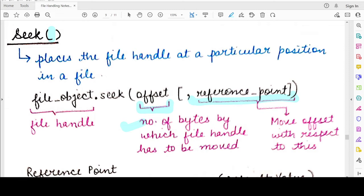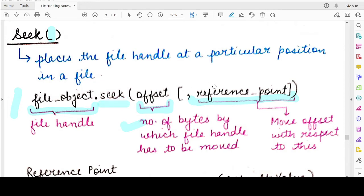Do you want to move 5 bytes ahead with respect to the start of the file, from the current position, or from the end of the file? This is how the seek function works. The syntax is: first you specify the file handle associated with the file, then you call the seek function, then you specify the offset, and optionally you can also specify the reference point.